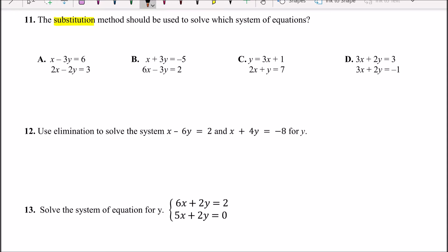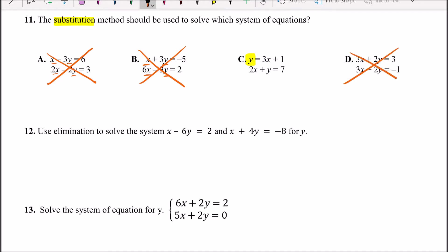Looking at option A, x and y are on the same side — that's good for elimination, not substitution. Option B also has x and y on the same side, so that's for elimination too. Option C has y by itself, and option D has x and y by itself. So the best option here is problem C, since y is already by itself.